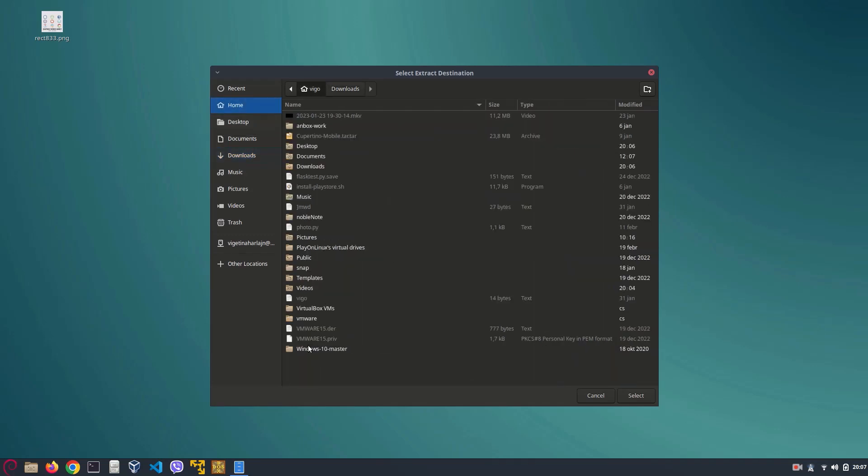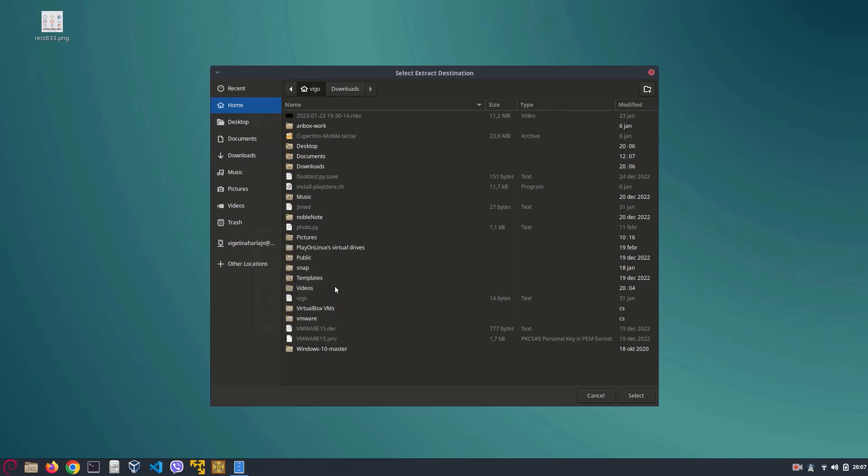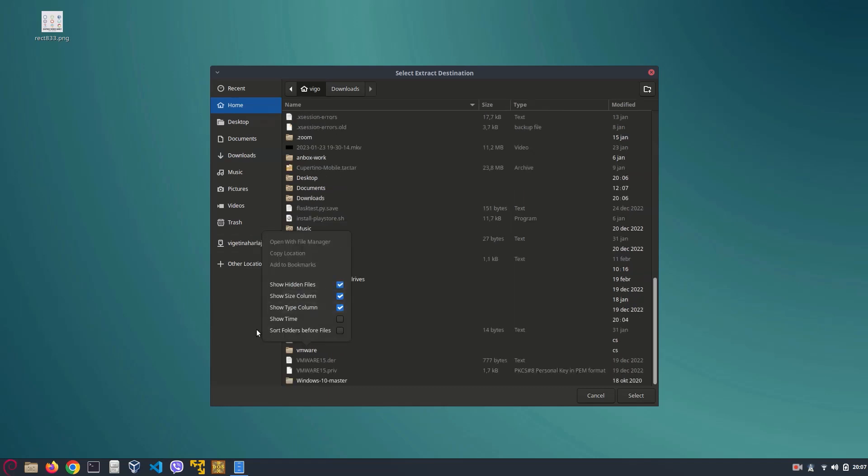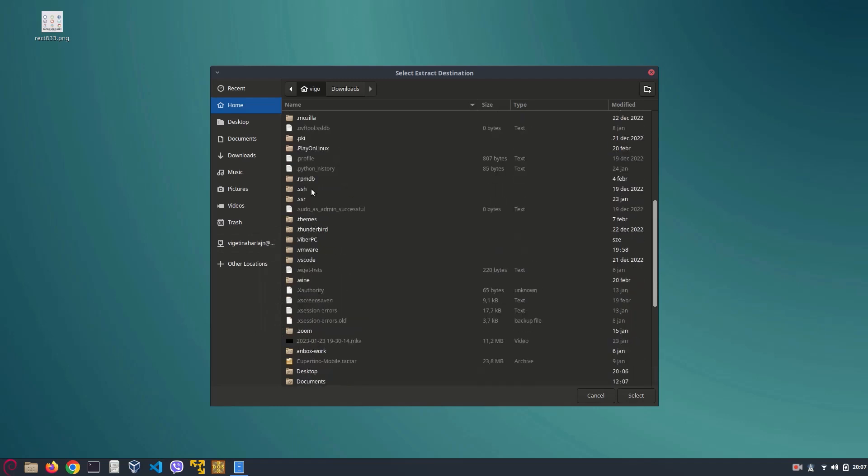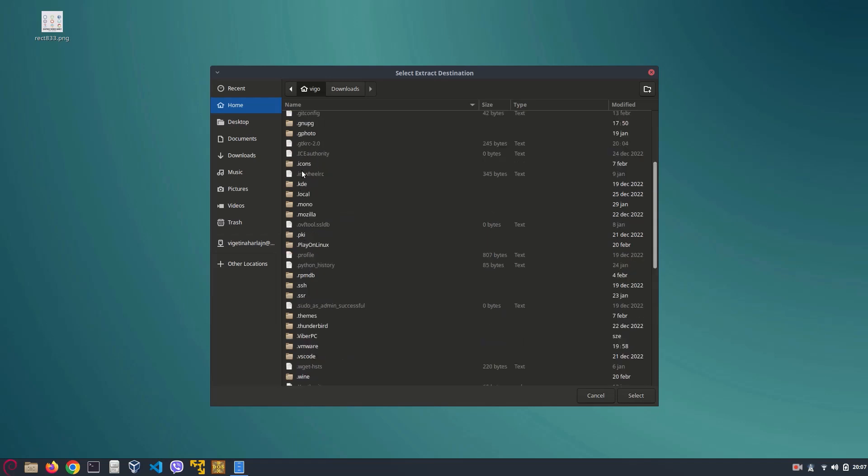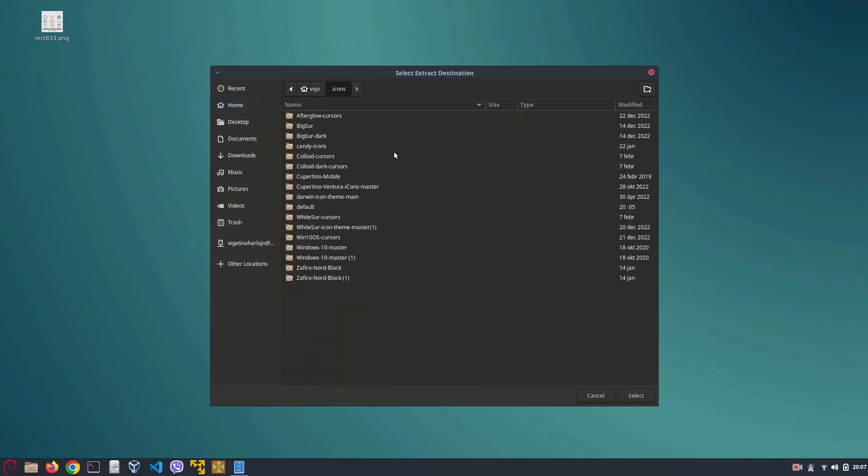And we have the Zora Nord dark gray icons. So right click them and click on extract to. Now this new window will pop up. Go to home, right click and click on show hidden files, and now we need to extract it to the .icons folder.